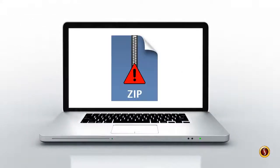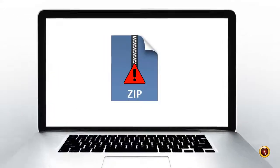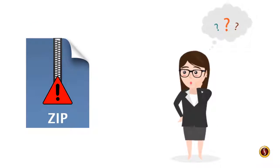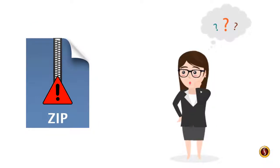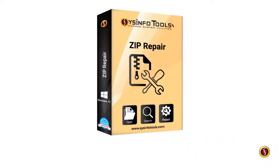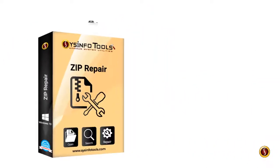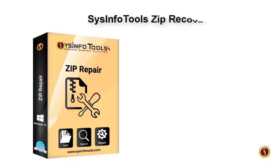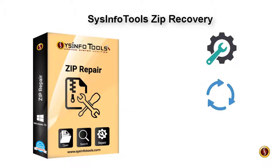Have you got corrupt ZIP files and don't know how to extract or recover files from the ZIP folder? Then here is a solution: SysInfoTools ZIP Recovery is the absolute solution to repair, recover, and extract files from corrupted ZIP files.